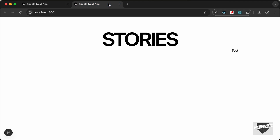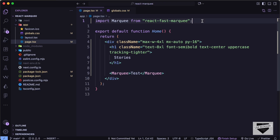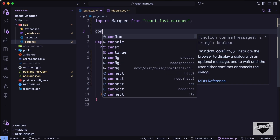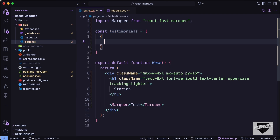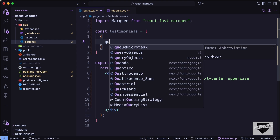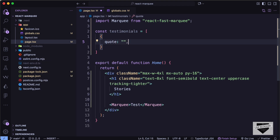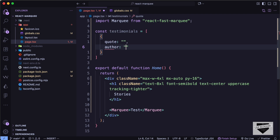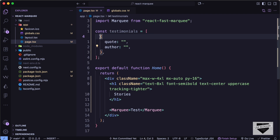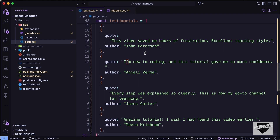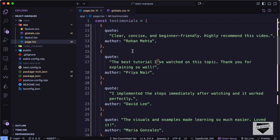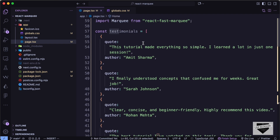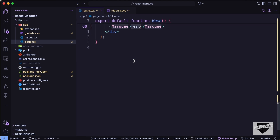Now let's create a simple card design. We'll define a `const testimonials` equal to an array of objects, where each object has a `quote` and an `author` field. I'll quickly copy and paste the testimonial content. Now we can loop through this array and display all the testimonials on the page.